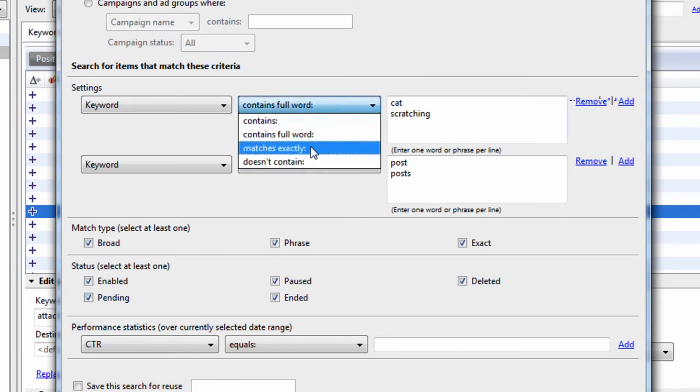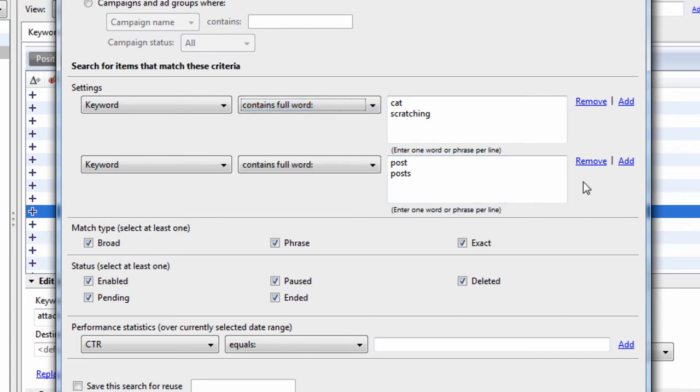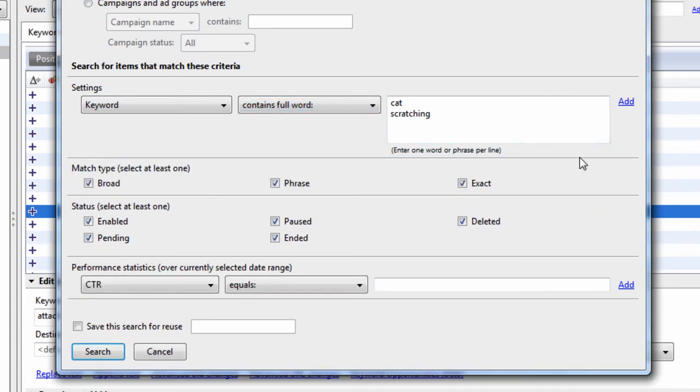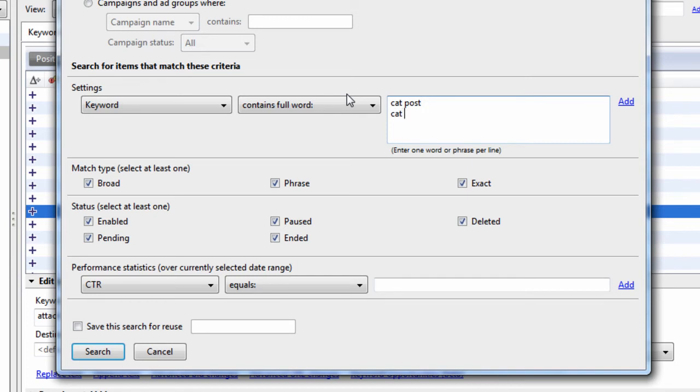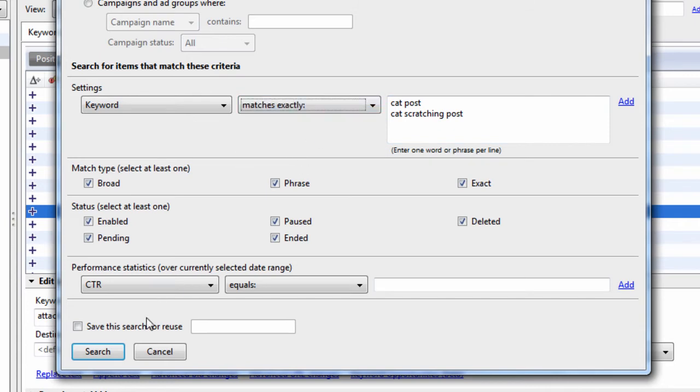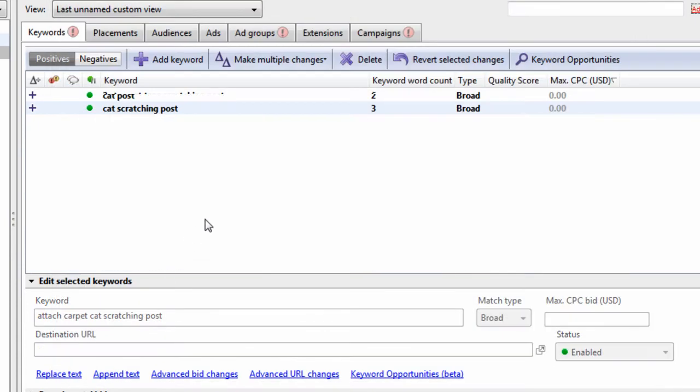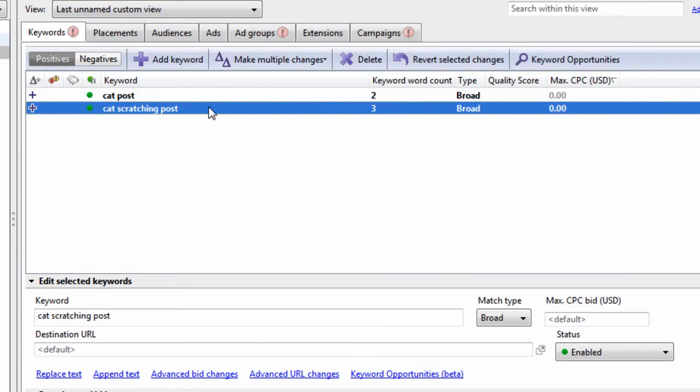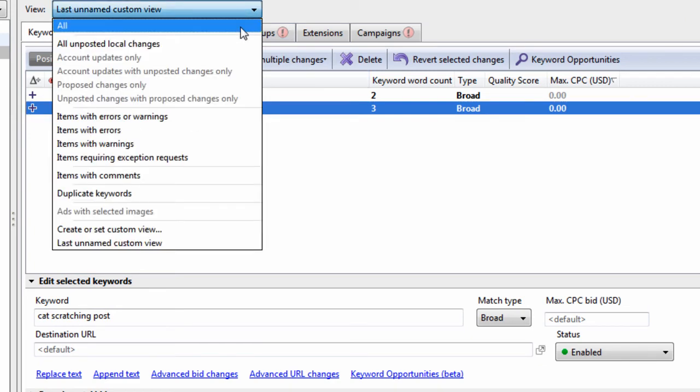You can even do matches exactly. That means, let's just see here for a minute. We'll say cat post, cat scratching post. We're going to say matches exactly. And we can see we do have those keywords in this list of 15,420.